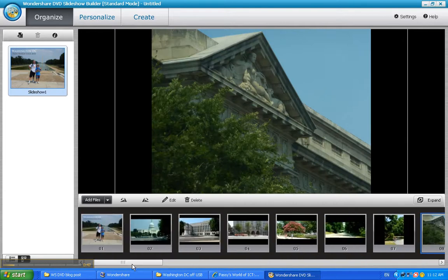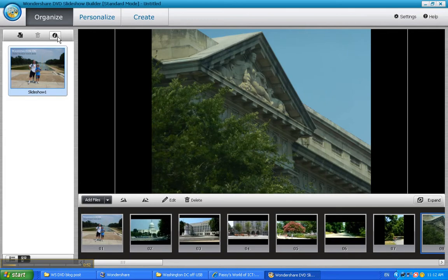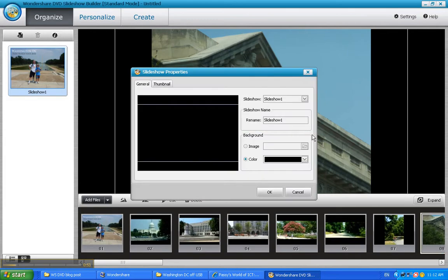Now what you can do next is, it calls it Slideshow 1 for the name. You can change that, you can do a rename down here. We're going to call this a more meaningful name of Washington DC. So let's fix that up.